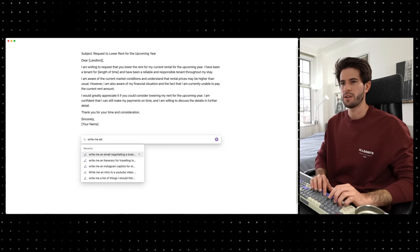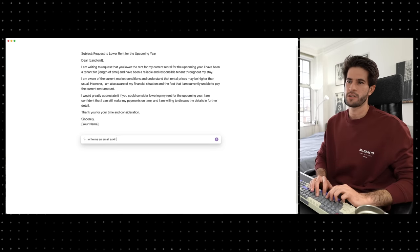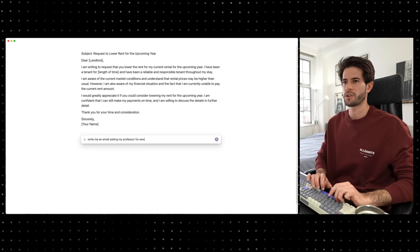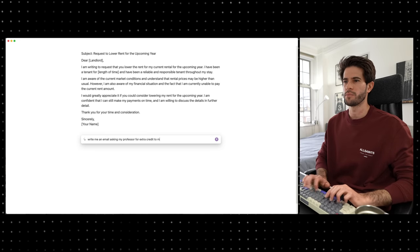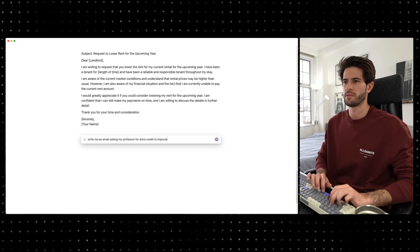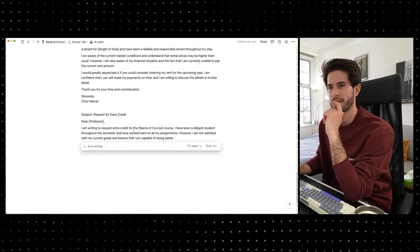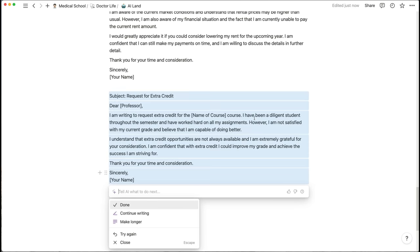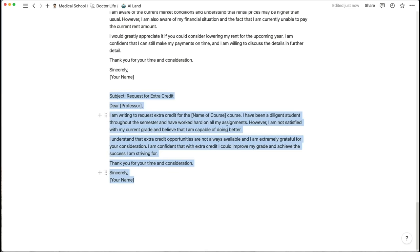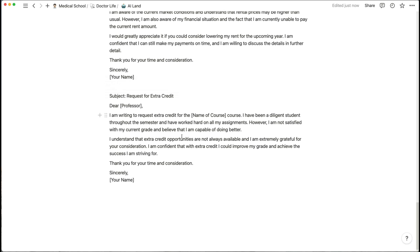Let's try: 'write me an email asking my professor for extra credit to improve my grade.' I'm trying to request extra credit for the name of the course. I've been a diligent student throughout the semester and worked hard on all my assignments. I'm not satisfied with my current grade and believe I'm capable of doing better. This is extremely, extremely helpful.